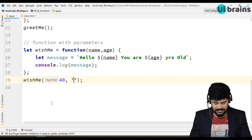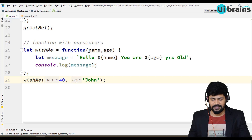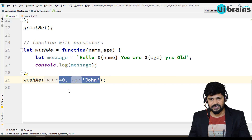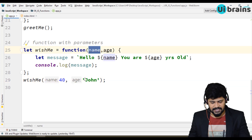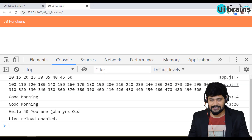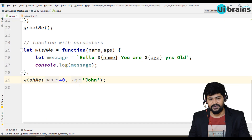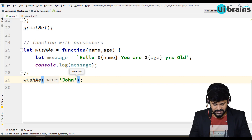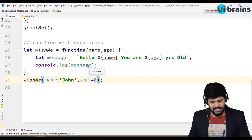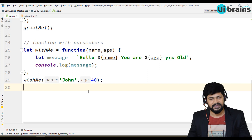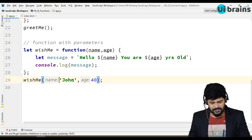What if you pass 40 and then John? The order of parameters is based on how you have written them. The first parameter matches with the first argument, second with second. So you get 'Hello 40, you are John years old' — which is a little weird because you're passing wrong inputs. If you give garbage input, you get garbage output. So you must be very careful about what the function is expecting and what you are passing.